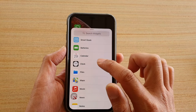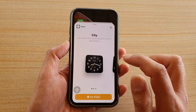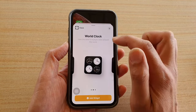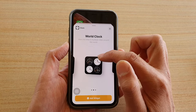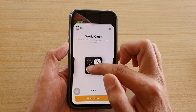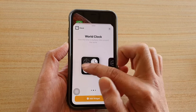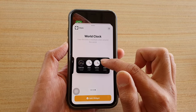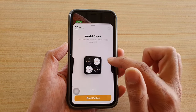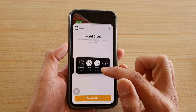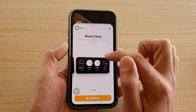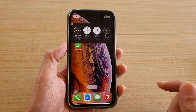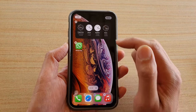Tap on Clock, then swipe across to World Clock. Here you have different styles — this one is a square and this one is a rectangle — so choose the widget style that you like. I'm going to choose the rectangle widget.